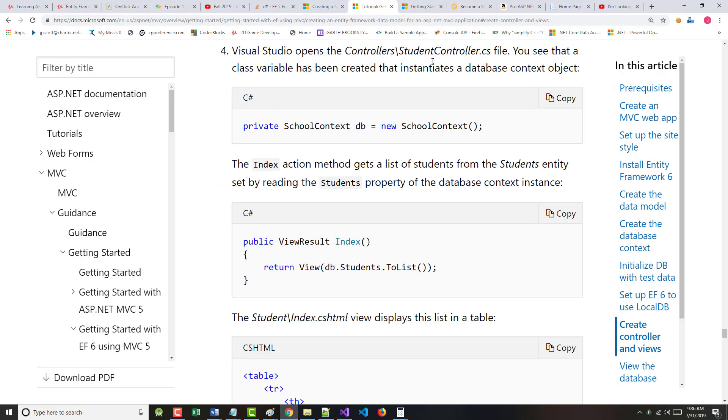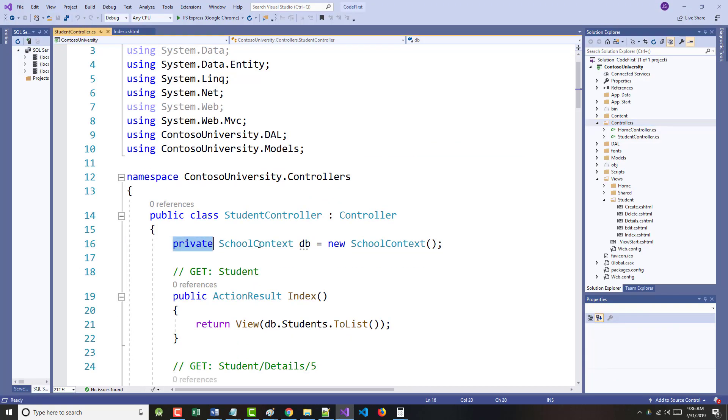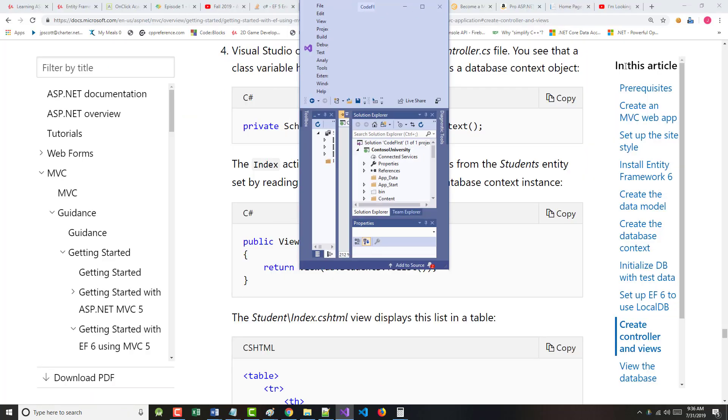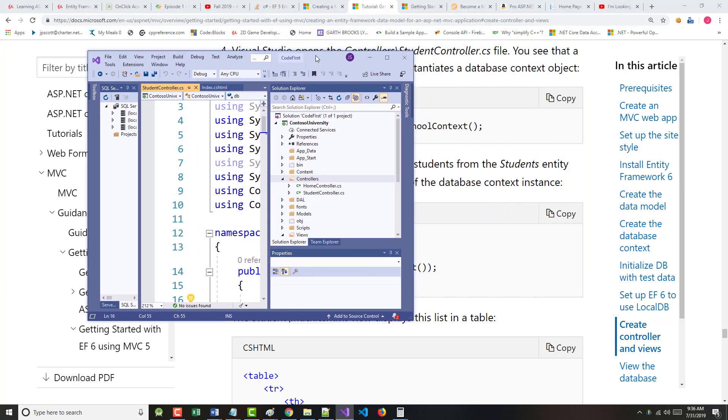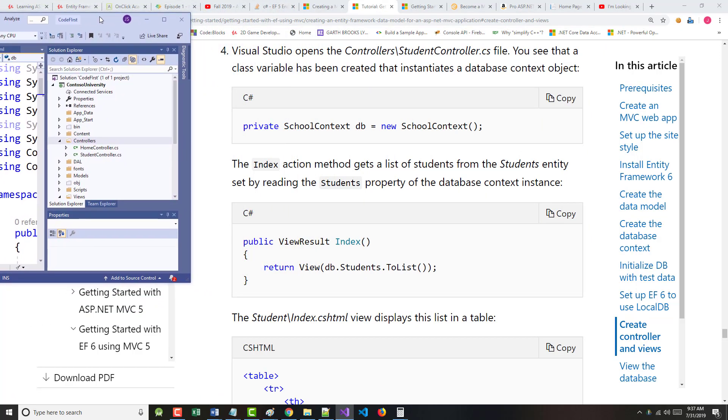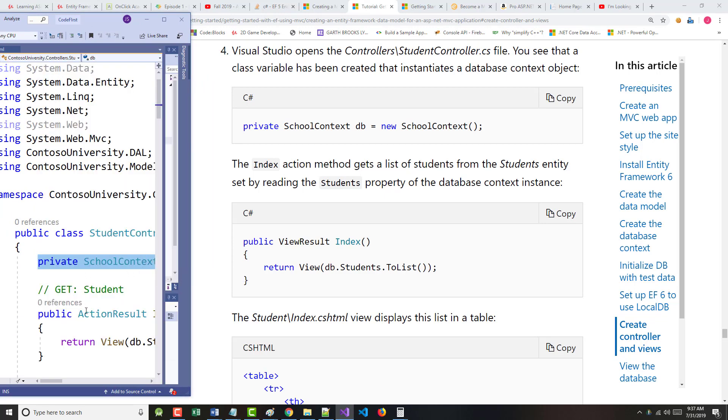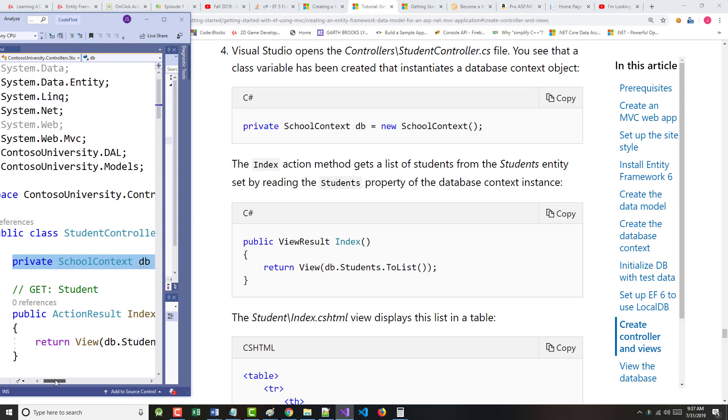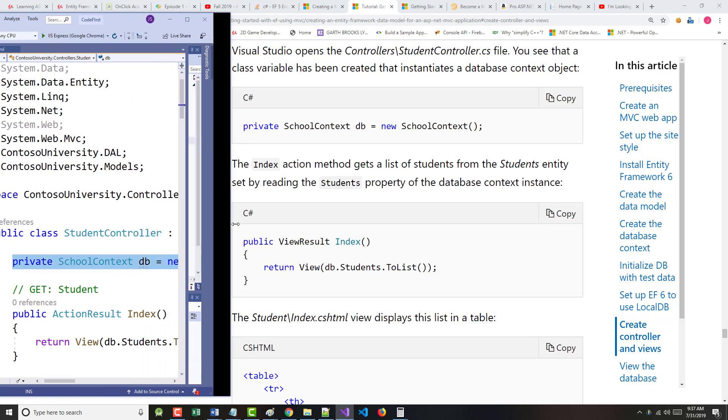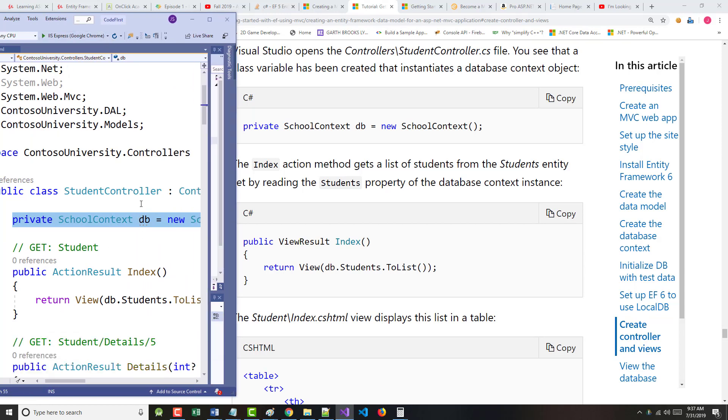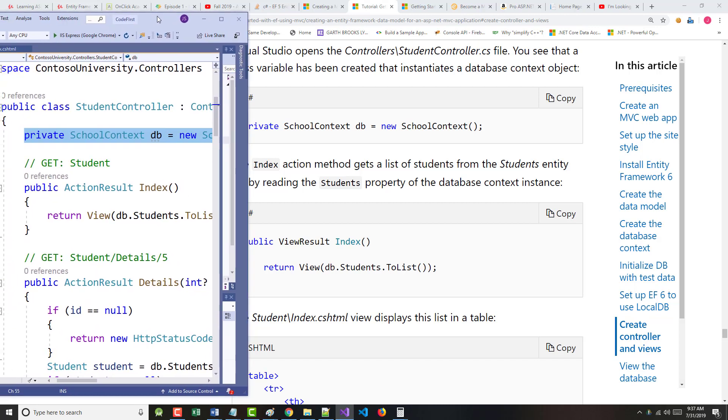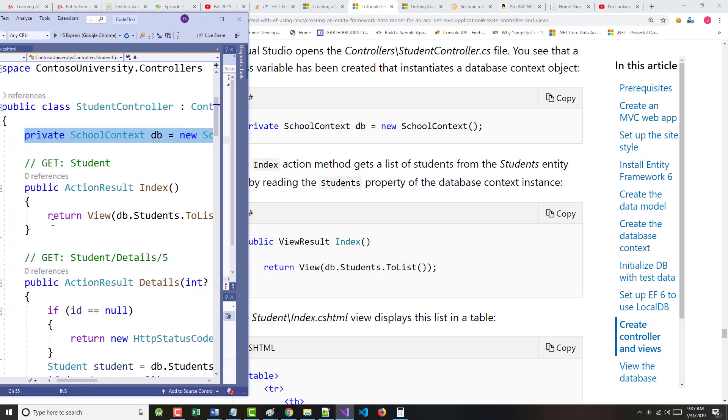It says Visual Studio opens the student controller. We'll see that we have a database context thing called DB. There it is.